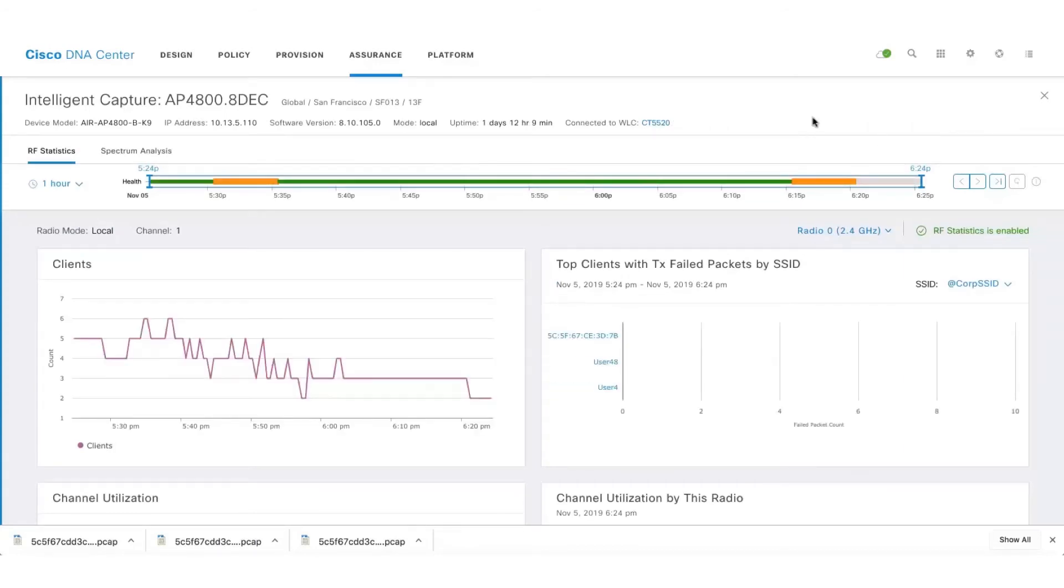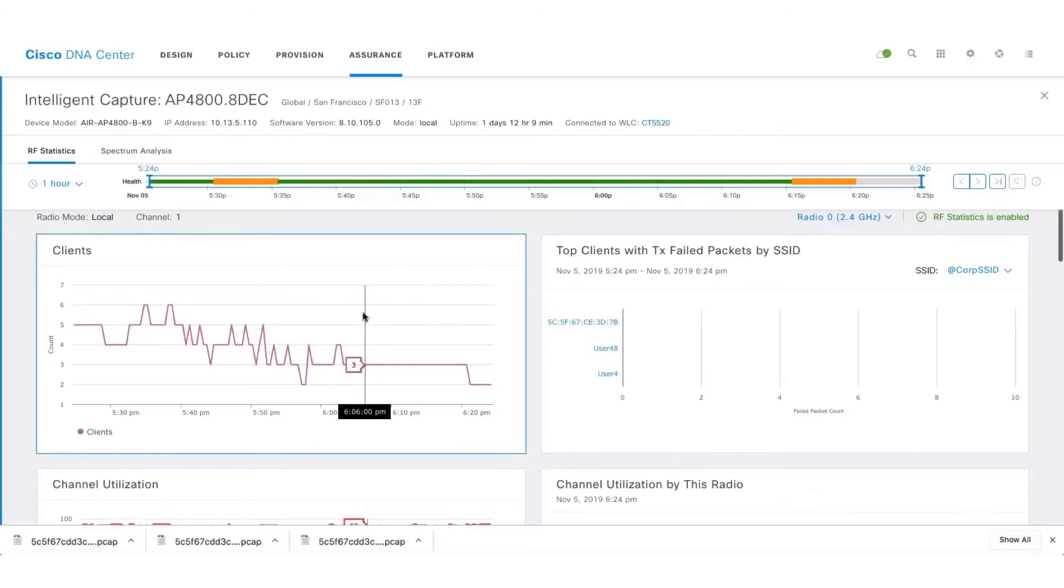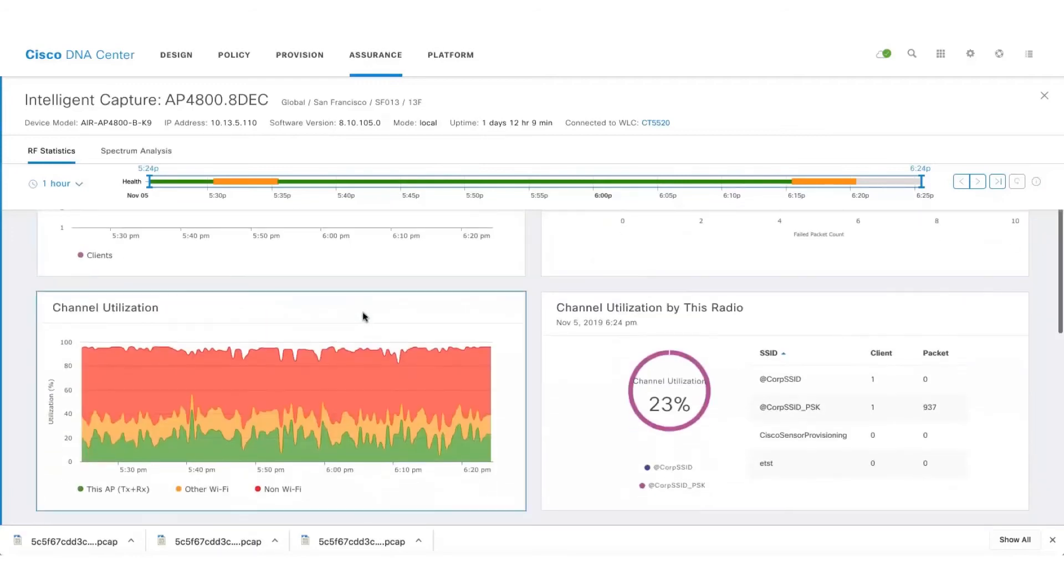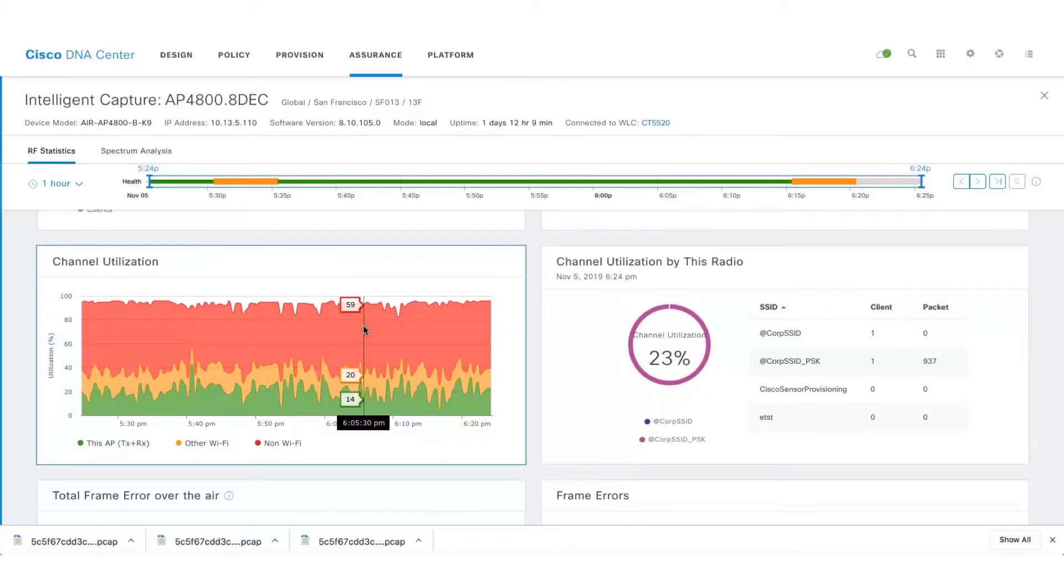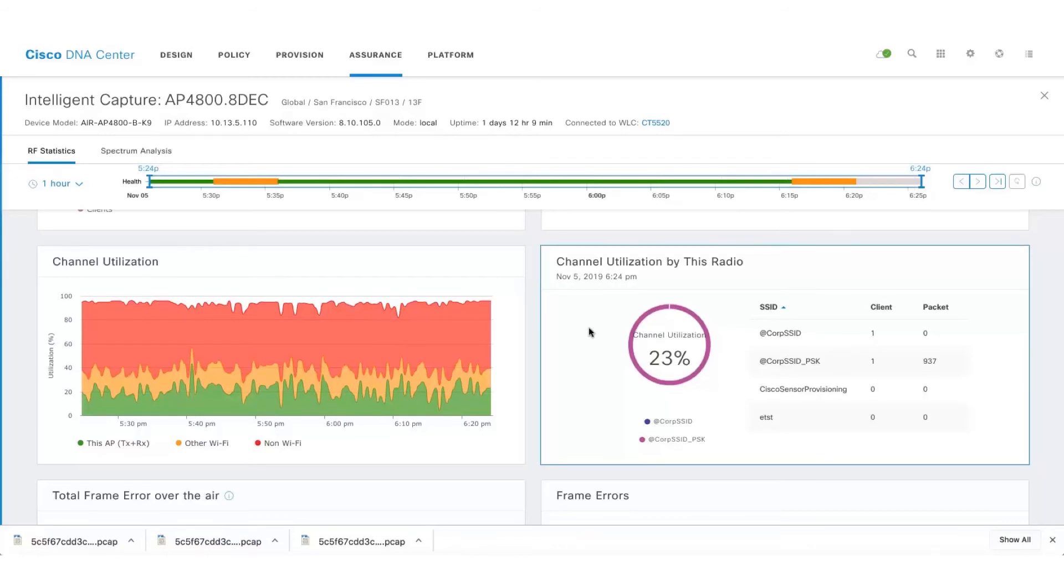Here we can see the RF statistics which talk about the number of clients connected to that radio along with the channel utilization. Here we can see that the non Wi-Fi channel utilization is quite alarming. The non Wi-Fi channel utilization is close to 59% whereas the channel utilization for this particular radio is just 23%.